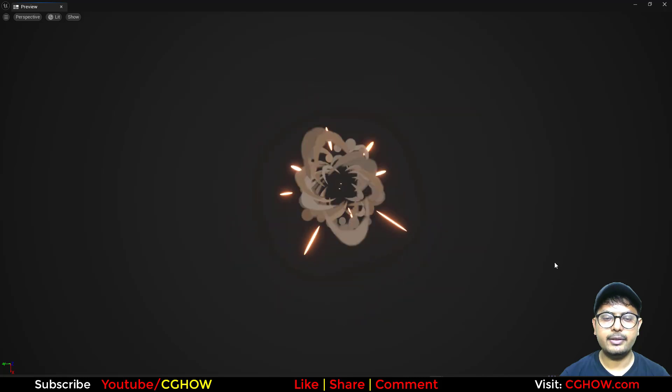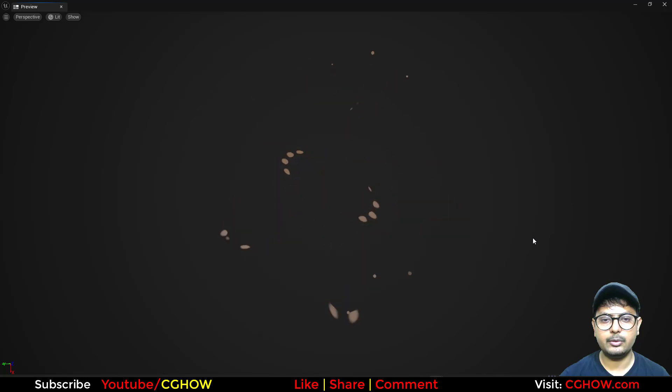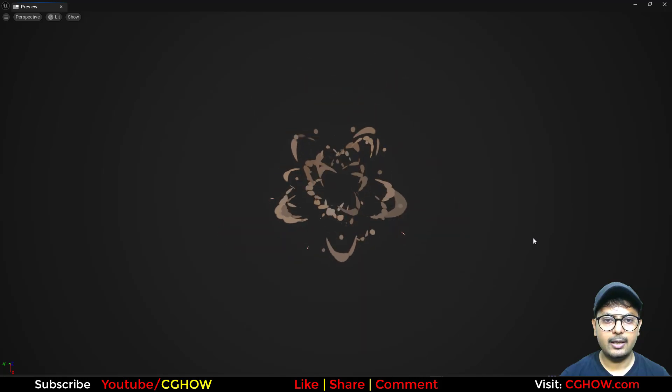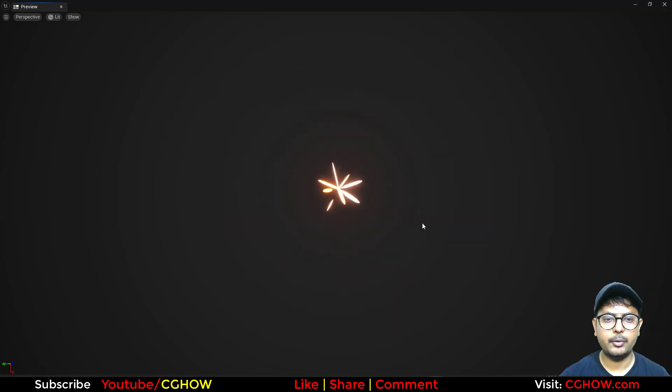Hi guys, so in this toon effect tutorial series, today I have created this toonish explosion and it looks really cool. So let's start this tutorial, how I created this.